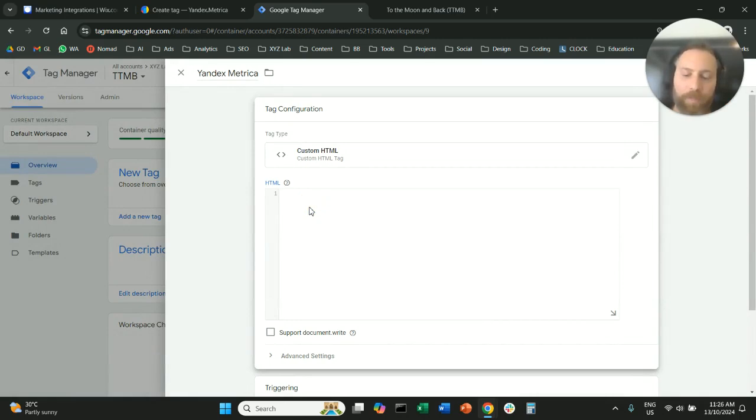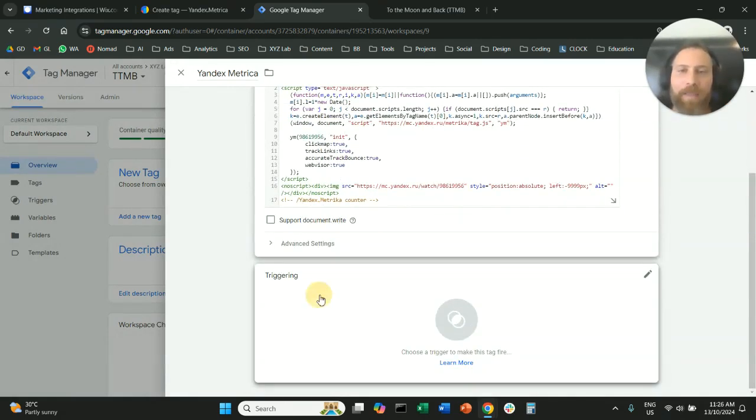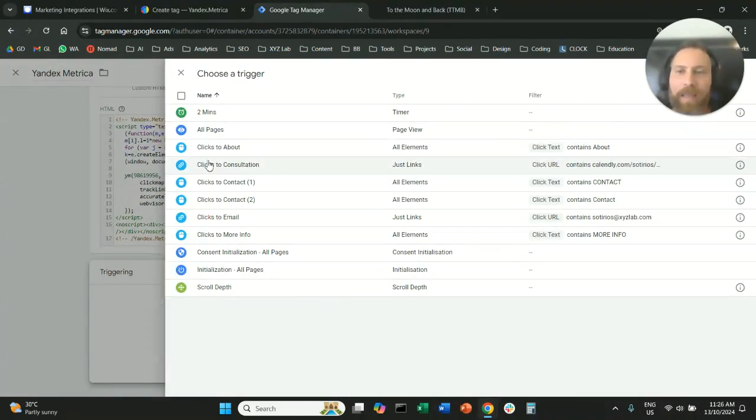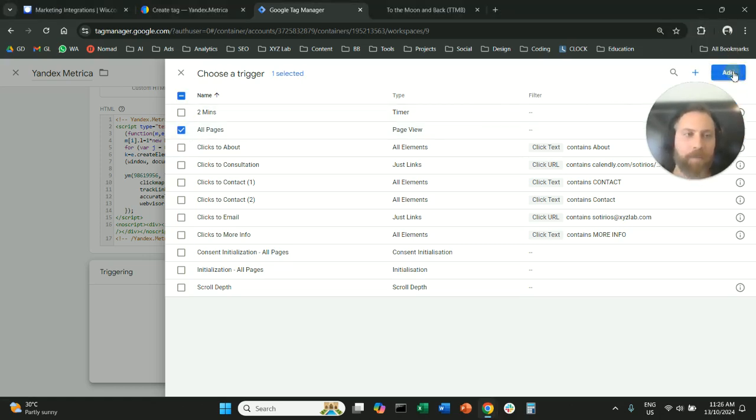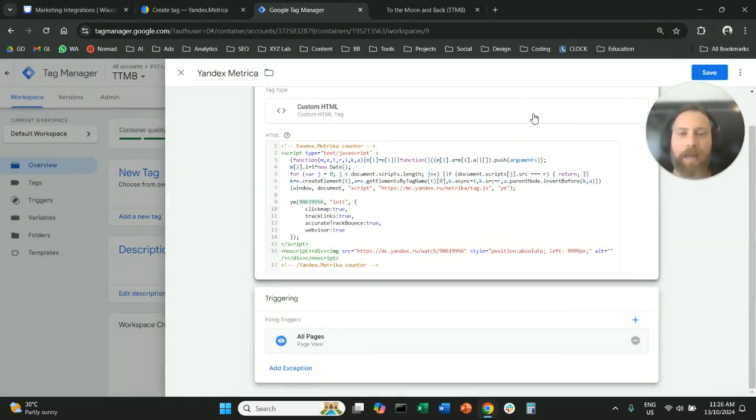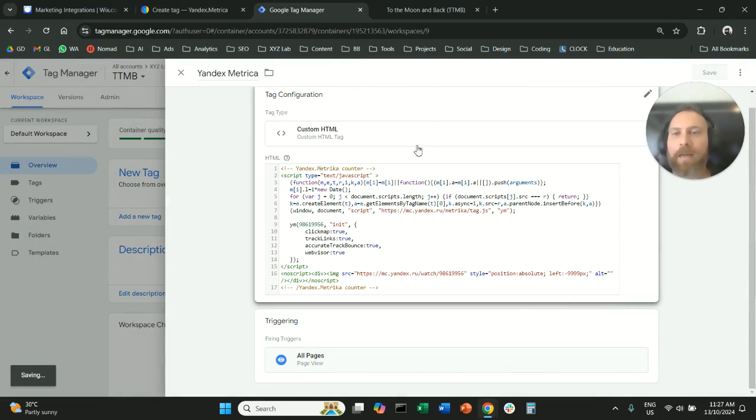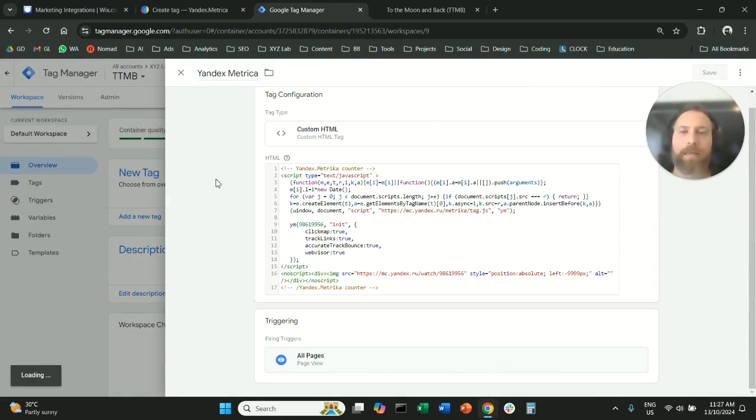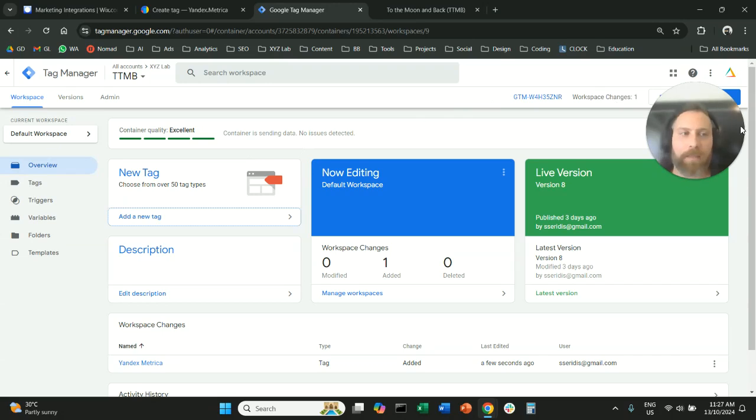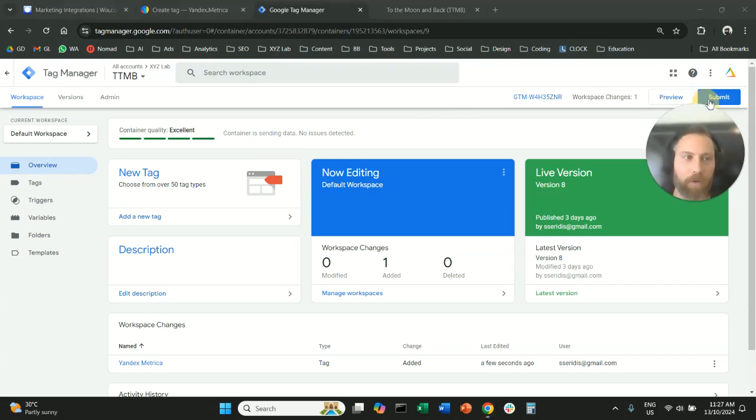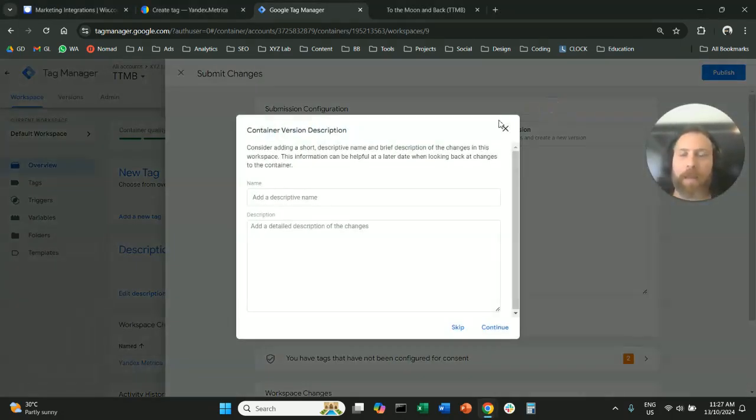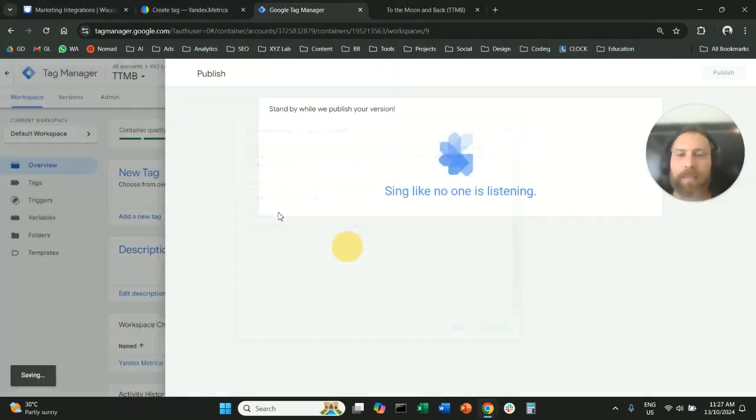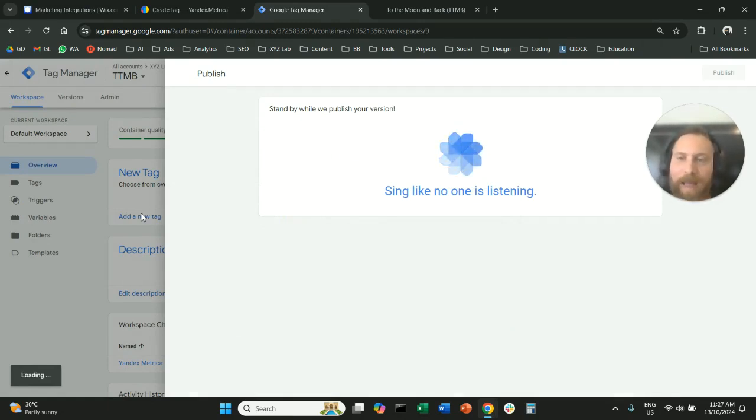We're going to paste the code here and then under triggering, we're going to say all pages. We're going to add the tag, save the tag and the last thing that we need to do is to publish our container. So we submit and we publish our Google Tag Manager container and that's the recommended way of adding the tracking code.